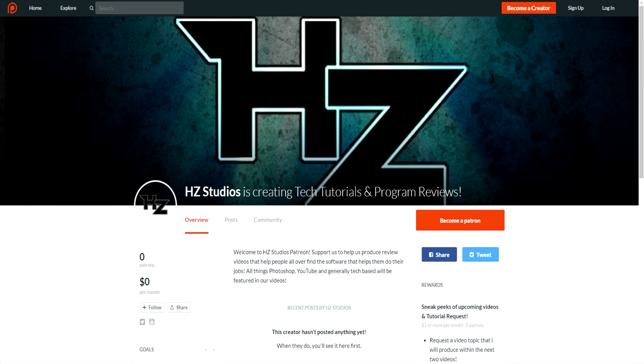Hey guys, before the video starts, I'd just like to remind everybody that the new HZ Studios Patreon page is up and functioning. Be sure to check it out in the description below, but let's get on to the video.